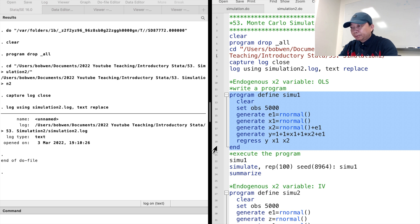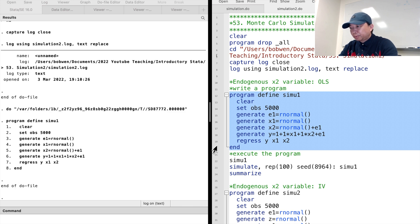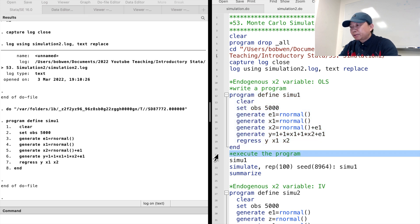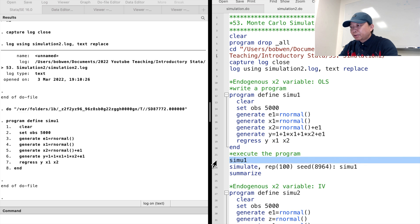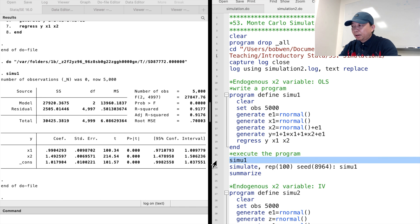Then we write down the regression using OLS. Let's run the program — we type its name simul1 and execute it. The OLS estimate of the coefficient of x2 is around 1.5.